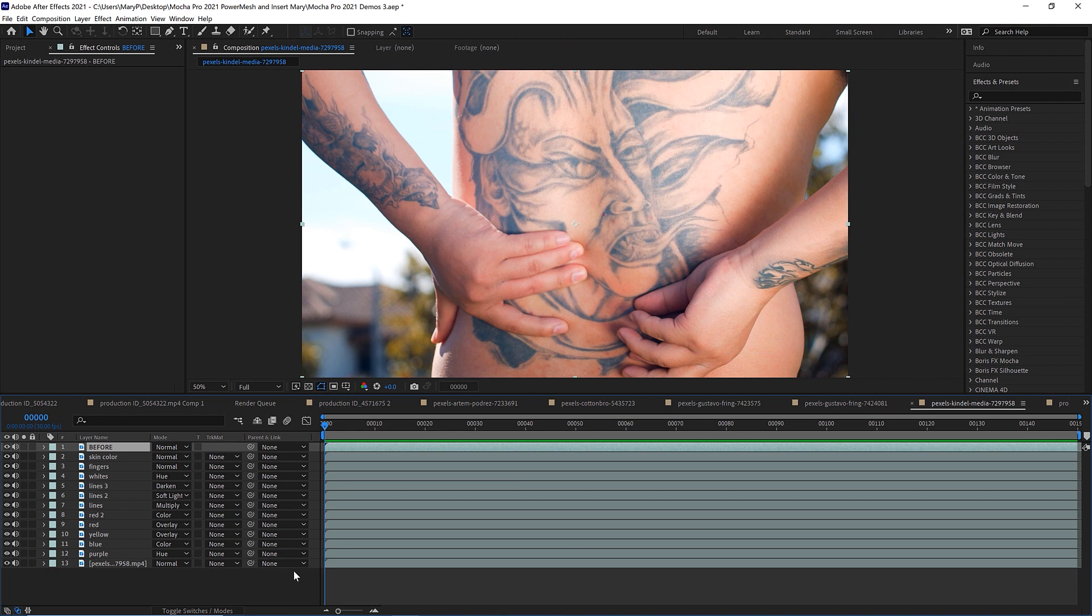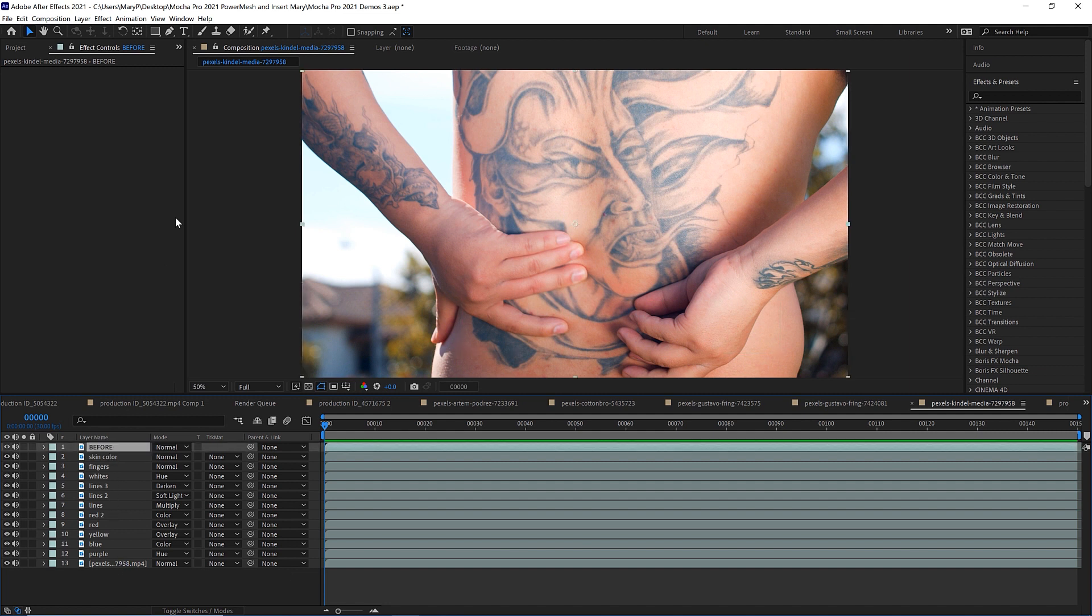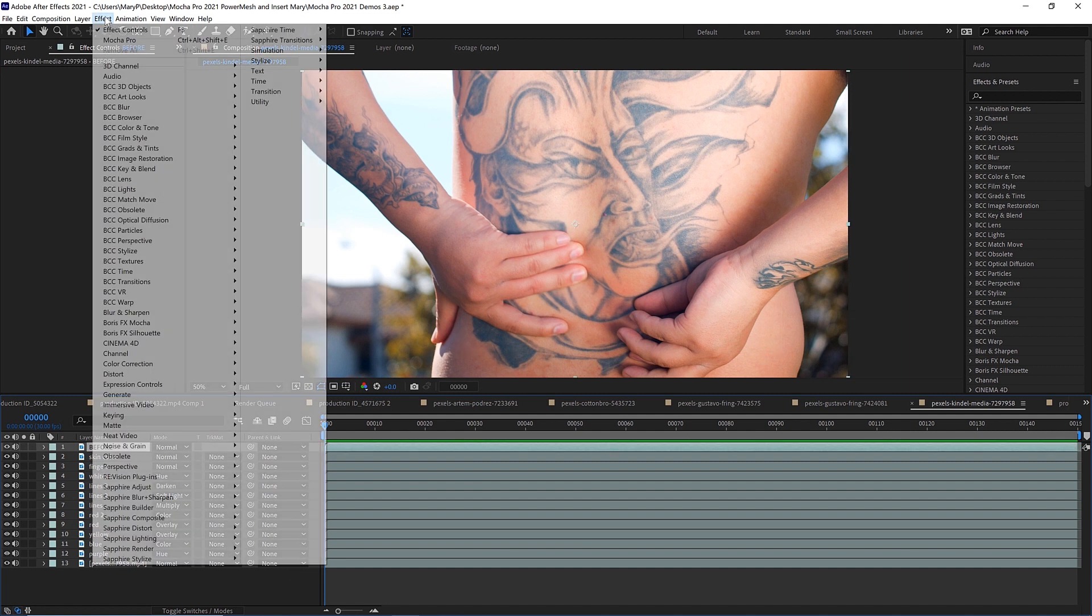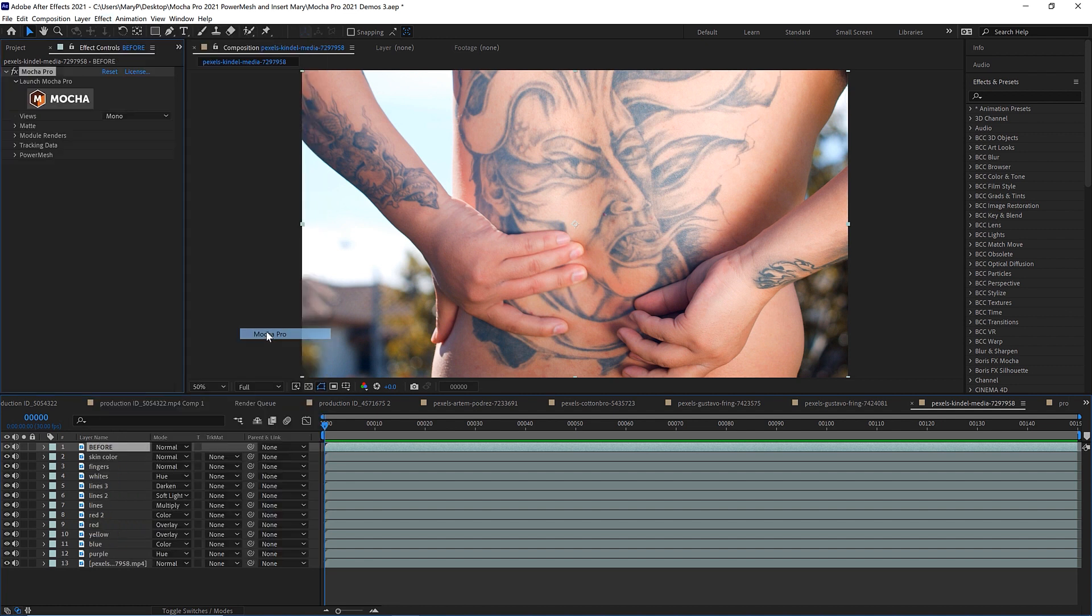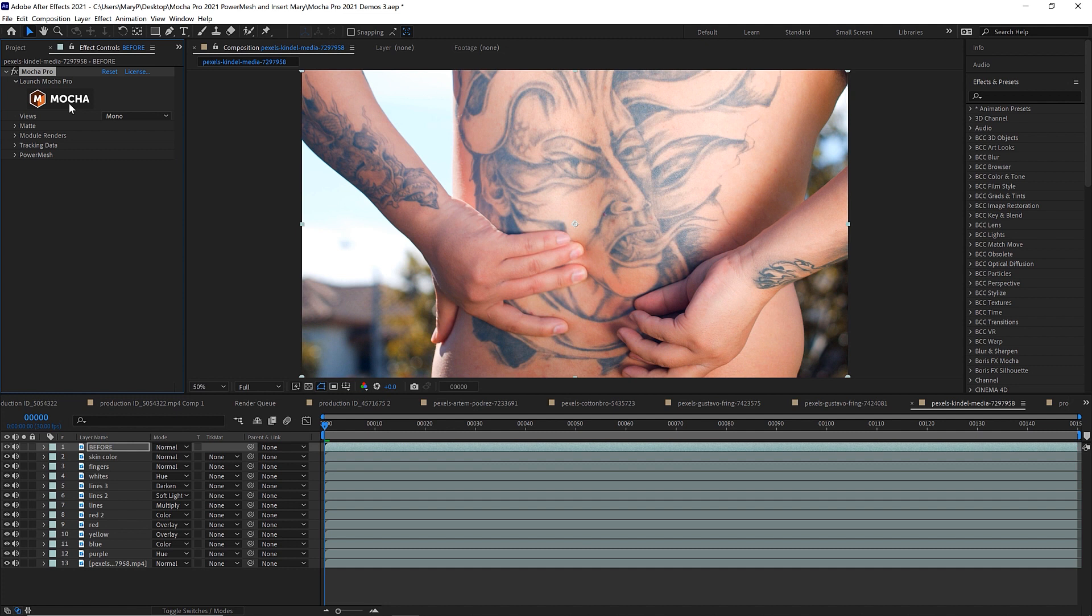So let's get started and deep dive into how to do rotoscoping with Power Mesh. The first thing I need to do is select my footage, go to Effect and then Boris FX Mocha and select Mocha Pro. This will bring up my plugin interface and if I hit the Launch Mocha button, I will launch Mocha directly from my timeline.